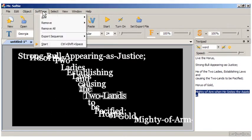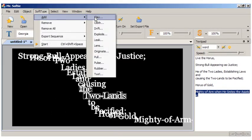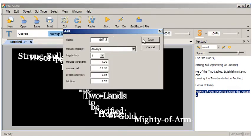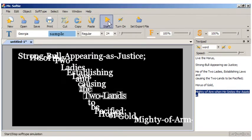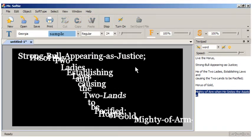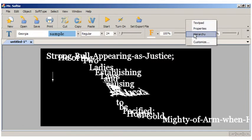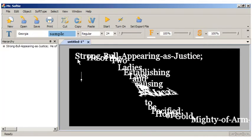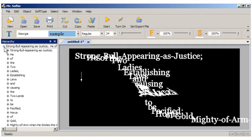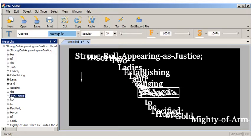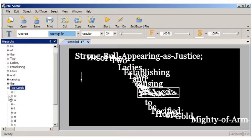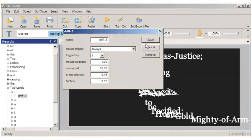Soft type behaviors are accessed and applied using the main menu. The hierarchy panel provides a telescoping view of all the text on the canvas, particularly useful in complex compositions for accessing specific glyphs, words, and phrases, and their attached behaviors.